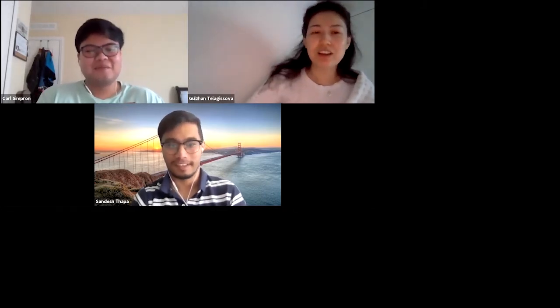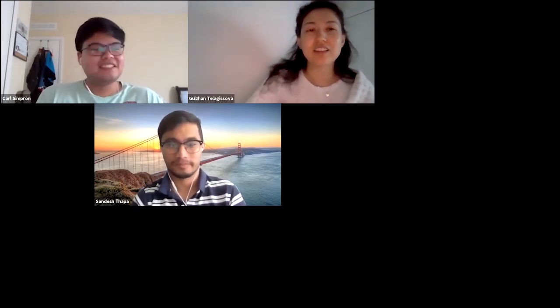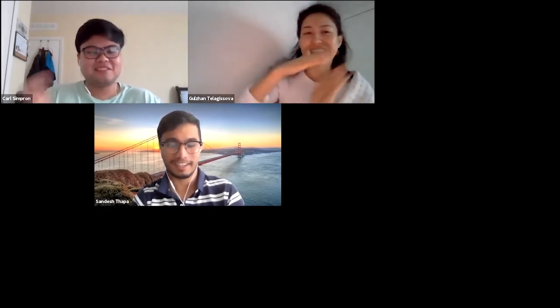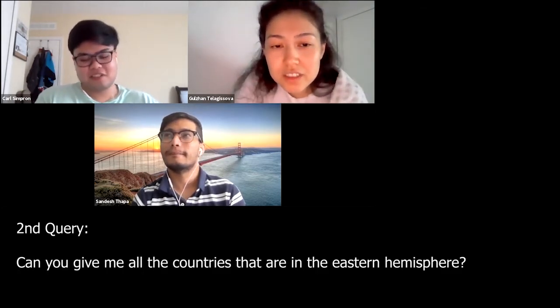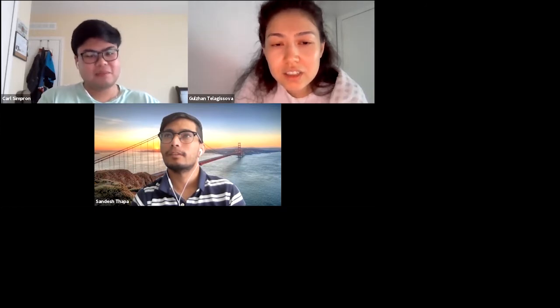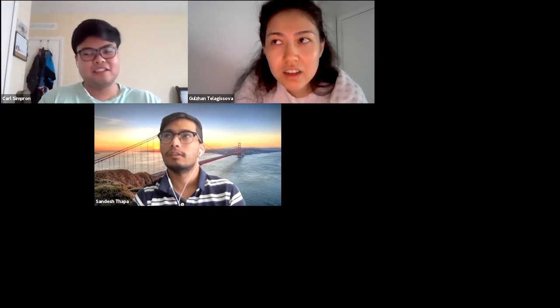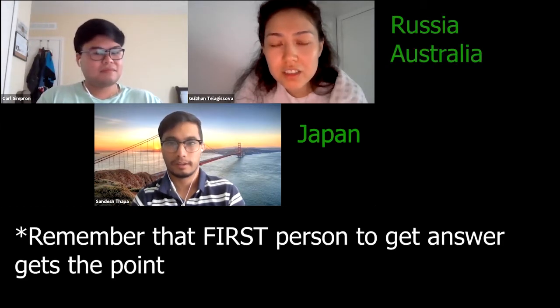The flags of France and Russia have almost the same colors — you just kind of rotate them. Second question: can you give me all the countries that are in the eastern hemisphere? Russia and Australia.